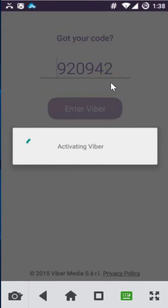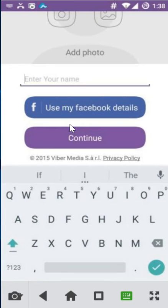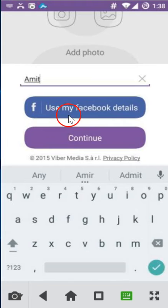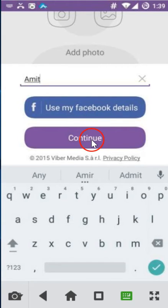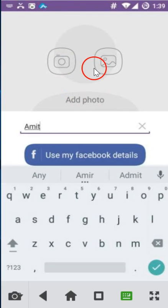Once you get your code, enter it here. As you can see it's automatically detected. Here you have to provide your name, so let me type that. You can also use your Facebook login, and after that click on continue.